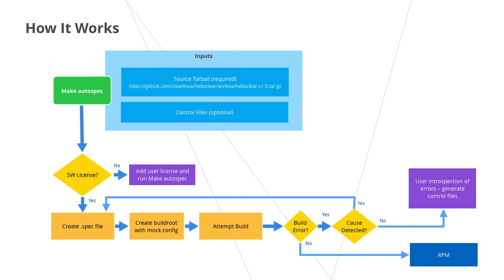Although not required in all cases, you can influence the behavior of Autospec or correct persistent errors by providing control files. More information about control files can be found at clearlinux.org.